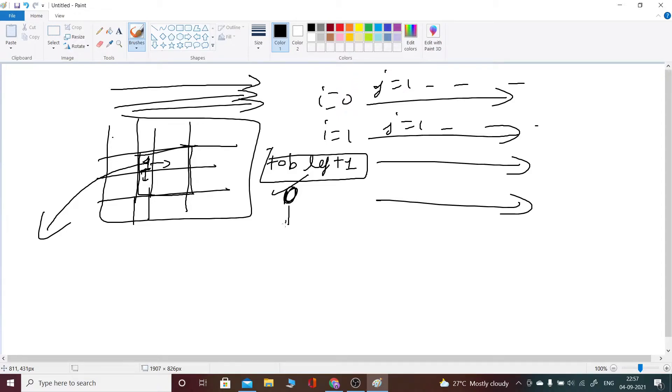Then what I will do is I will run a BFS from this cell.